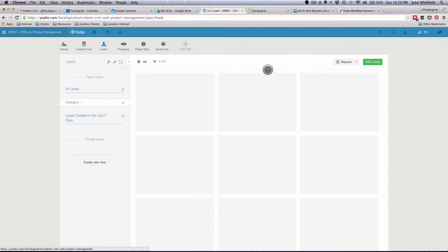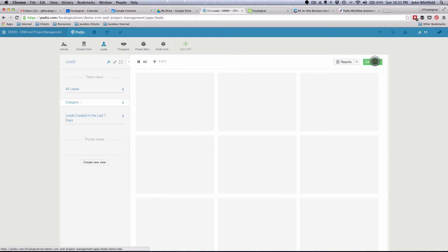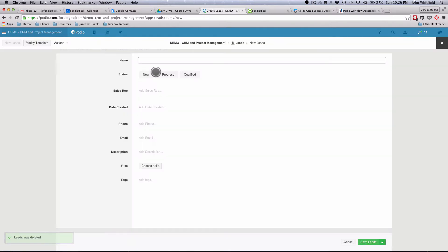Just want to say right off the bat that this is all within one workspace, but you can absolutely do this across multiple workspaces. So if you have your project management in a different workspace, this will all still work. Let me go ahead and just add a lead, and you'll see what starts to happen.